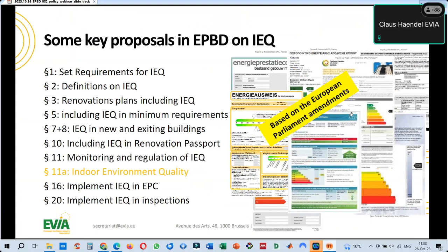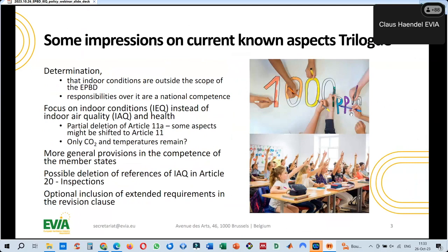Everybody dealing with indoor environmental quality parameters was quite happy looking at the proposal from the European Parliament. More than 12 articles deal somehow with indoor environmental quality parameters and how they can be implemented in calculations or in ensuring good IEQ in buildings.